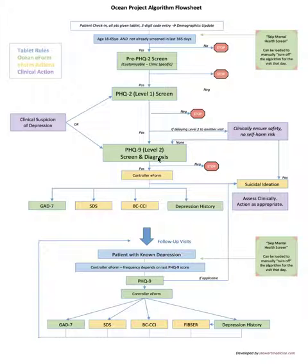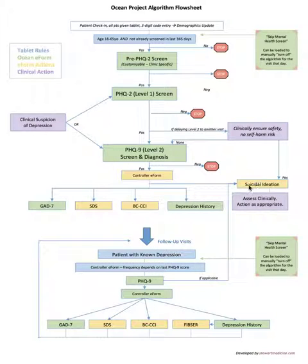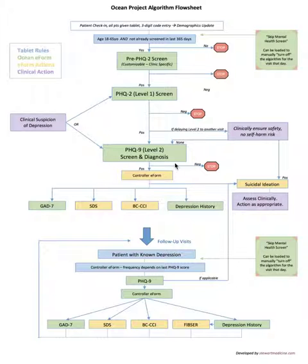But if the patient didn't answer yes to that question of self-harm, then the follow-up suicidal ideation form would not load.